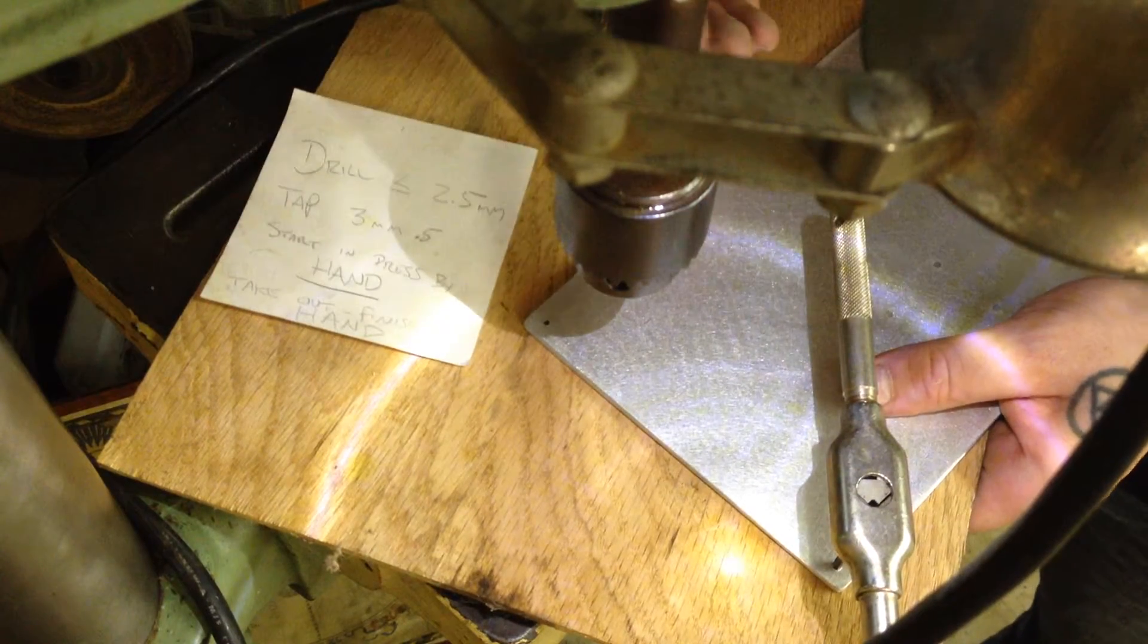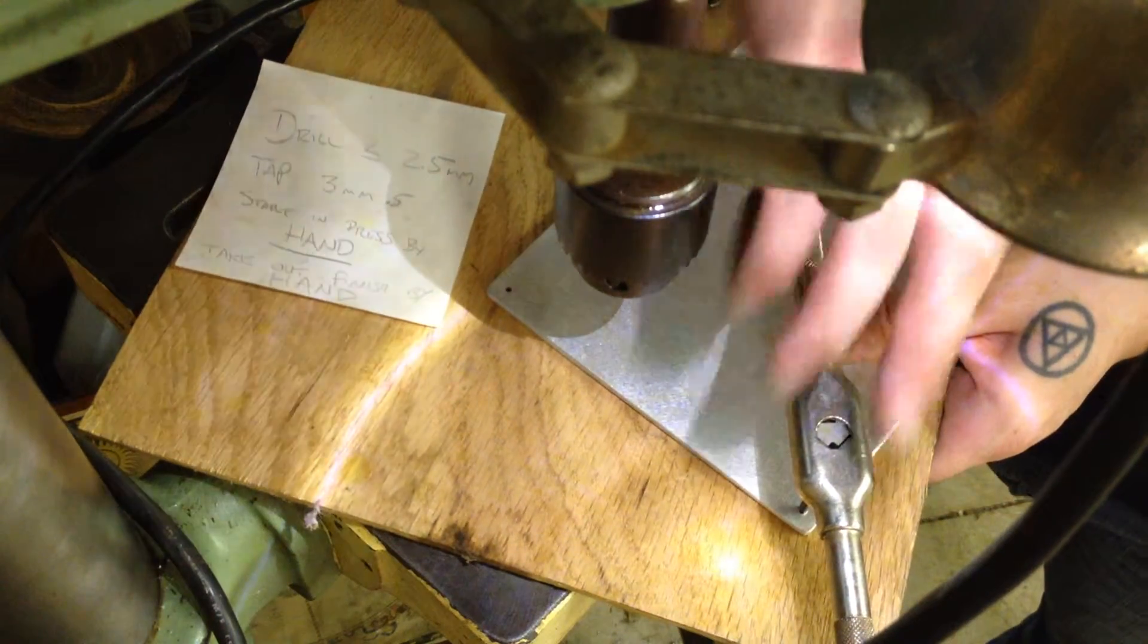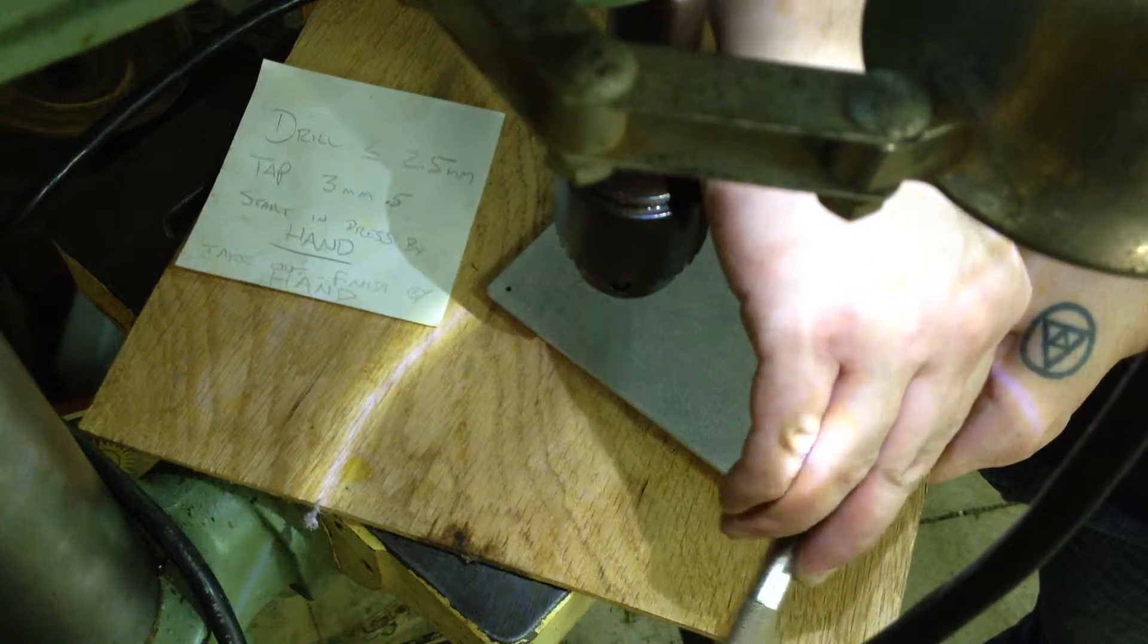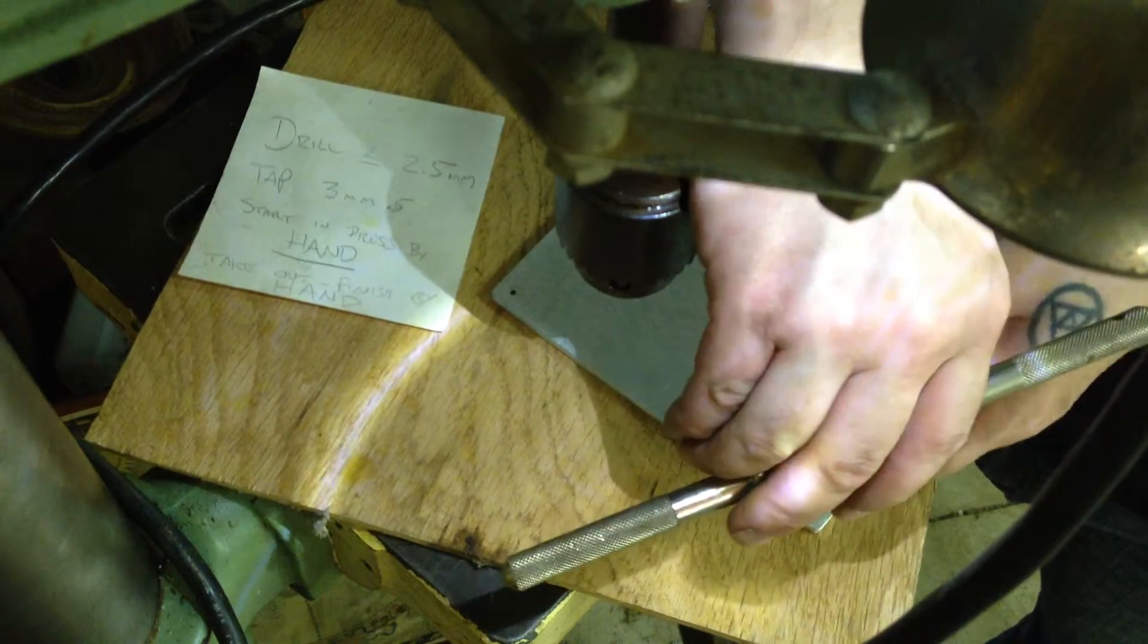I'm going to go ahead and place it on there, and you can see it's pretty stable. And then I'm going to go ahead and do the rest by hand. So I'm going to give it a little turn, go back.